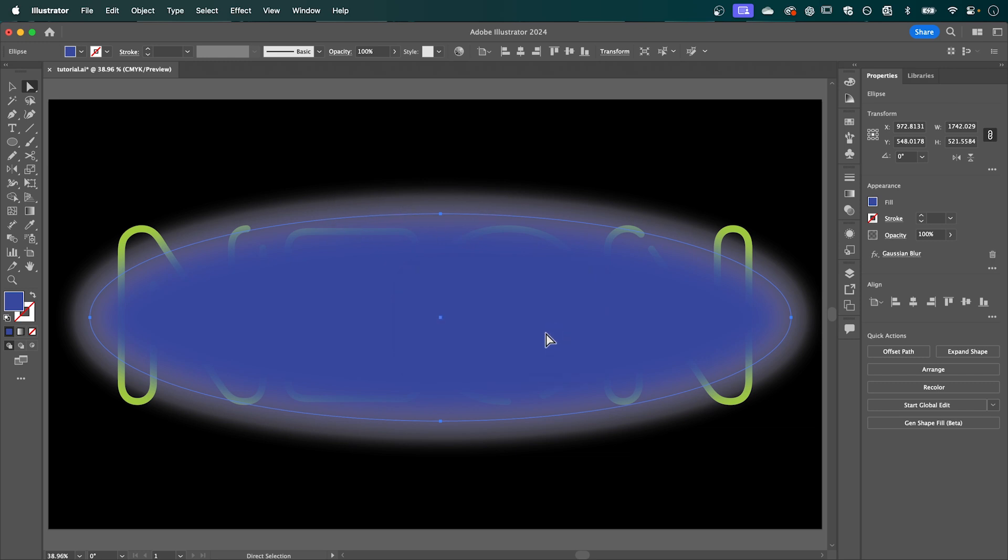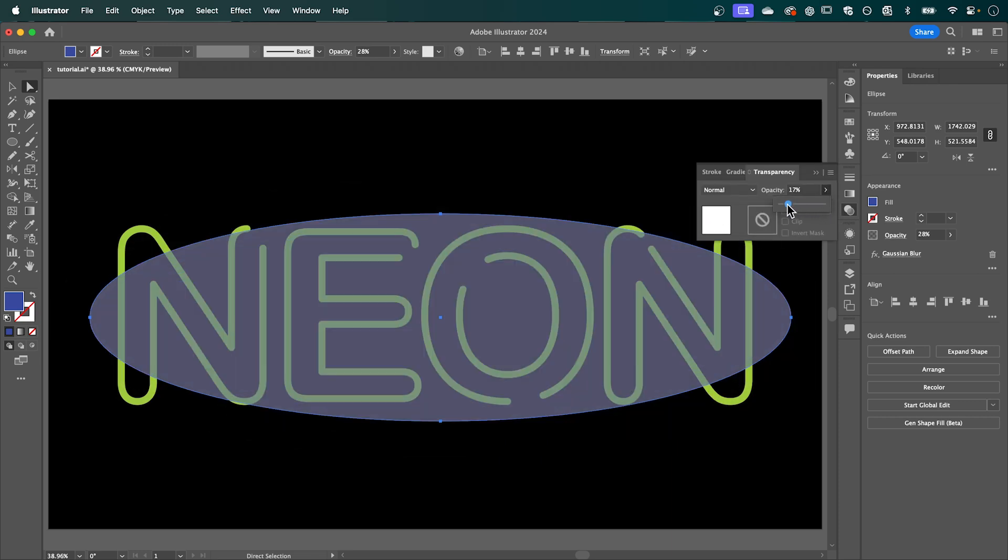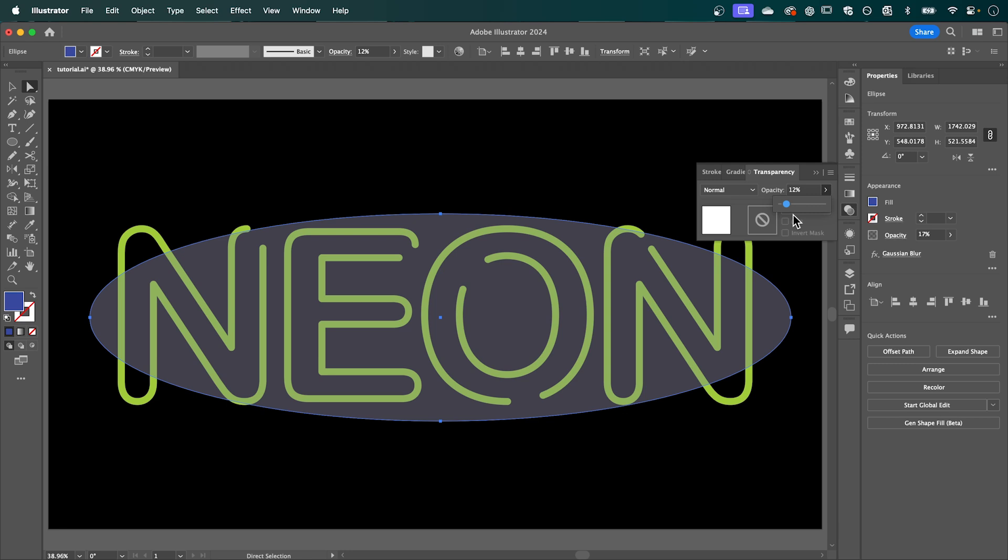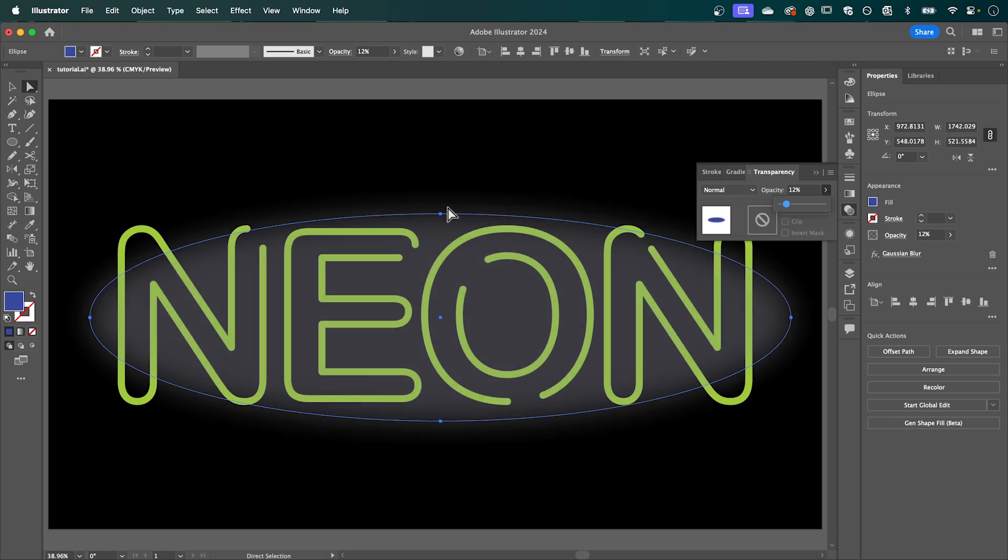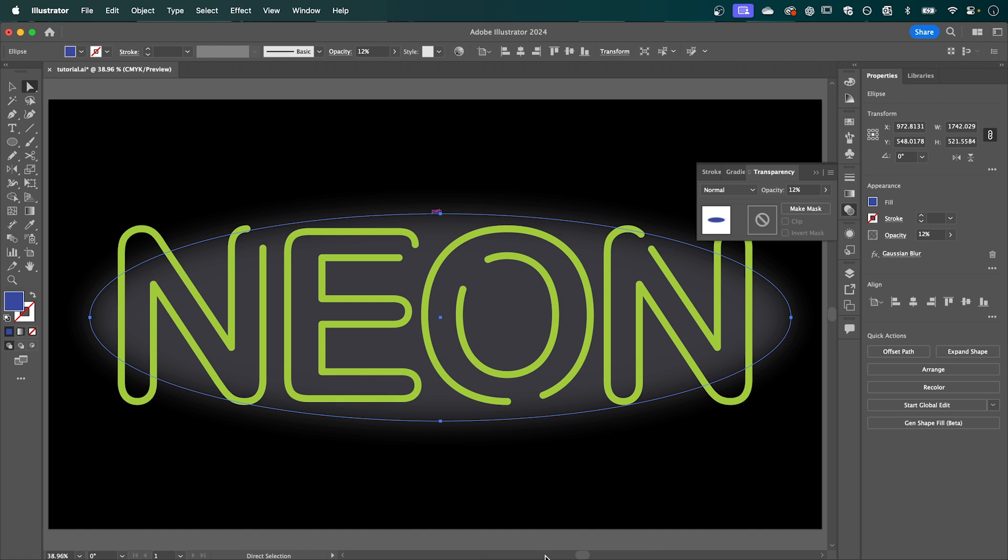So now press OK. I'm going to change the opacity so this isn't strong down to around let's say 12% and I'm going to send that to the back by right clicking going down to arrange and send backward. So that should be now sitting behind our text.